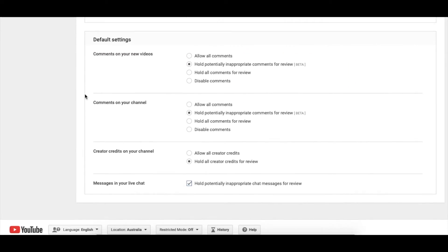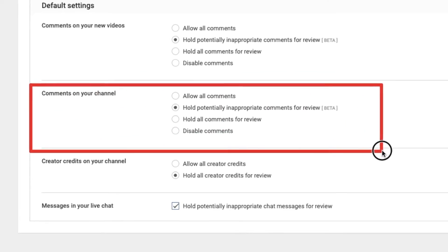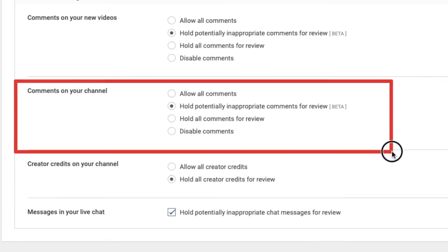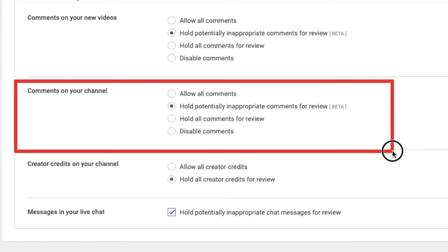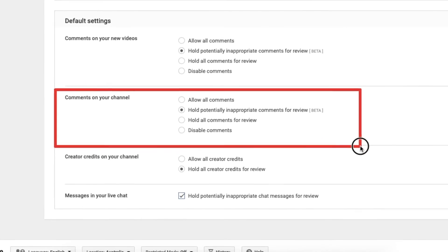The next one underneath is 'Comments on your channel' — that's more general comments which aren't on specific videos, such as comments in your Community tab, or if you don't have a Community tab, in your Discussion tab. I've got the same setting: hold potentially inappropriate comments for review.